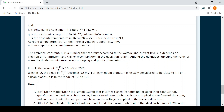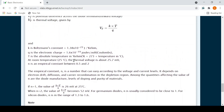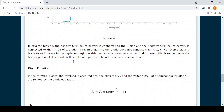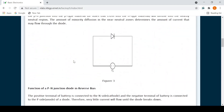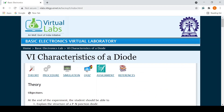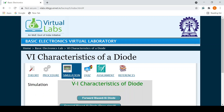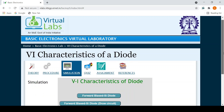For germanium diodes, the ideality factor n is considered close to 1, and for silicon diodes it is in the range of 1.3 to 1.6. Without wasting more time, let us move forward to the simulation part.